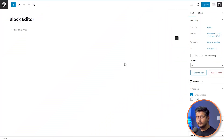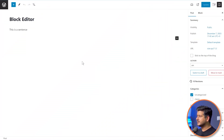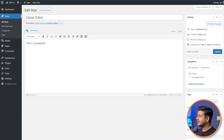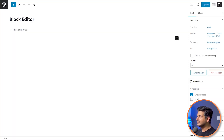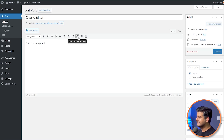I'm going to be demonstrating the font size change on both the editors inside WordPress. The first one being the block editor, which you can see right here, and the second one being the classic editor. Right now I've just one sentence on both the posts — this is a sentence, and this is a paragraph.